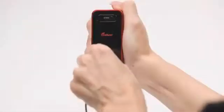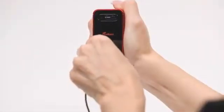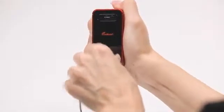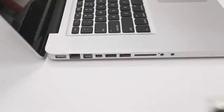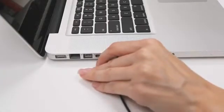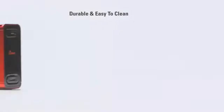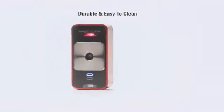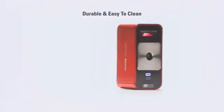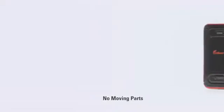The MagicCube charges using the supplied cable and any standard USB port. It can also operate via USB. The MagicCube is made with durable materials that are easy to keep clean and sanitary and there are no moving parts.